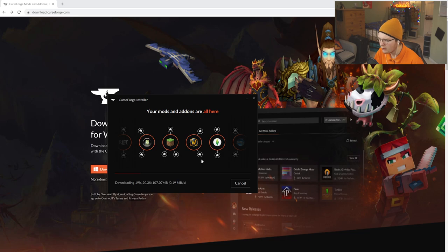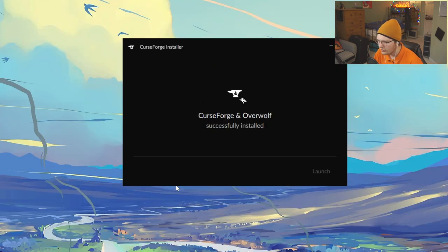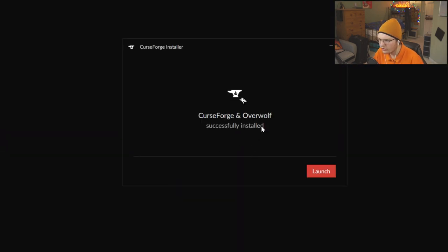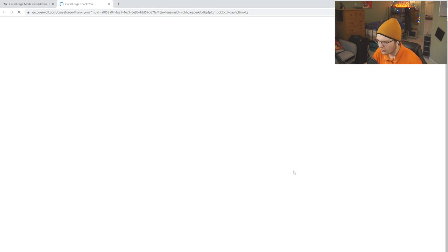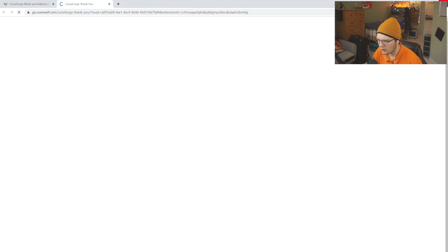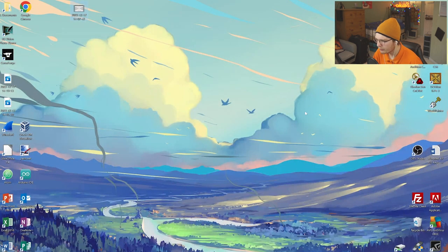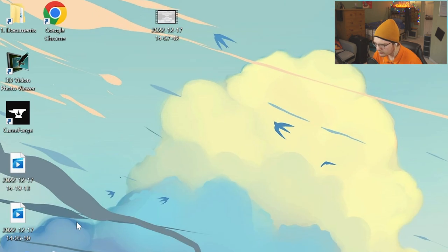It will install the application. Once it's finished, it will say Curse Forge and Overwolf have successfully been installed. It opens a browser, just click Close on that.